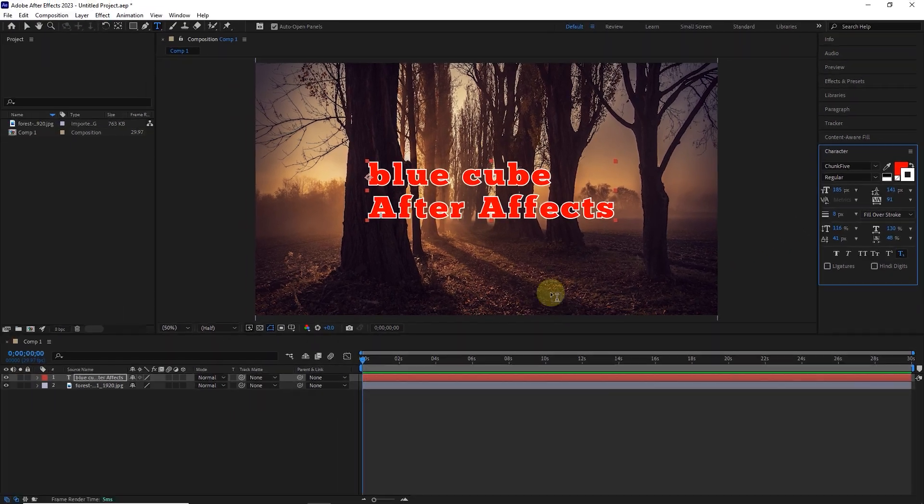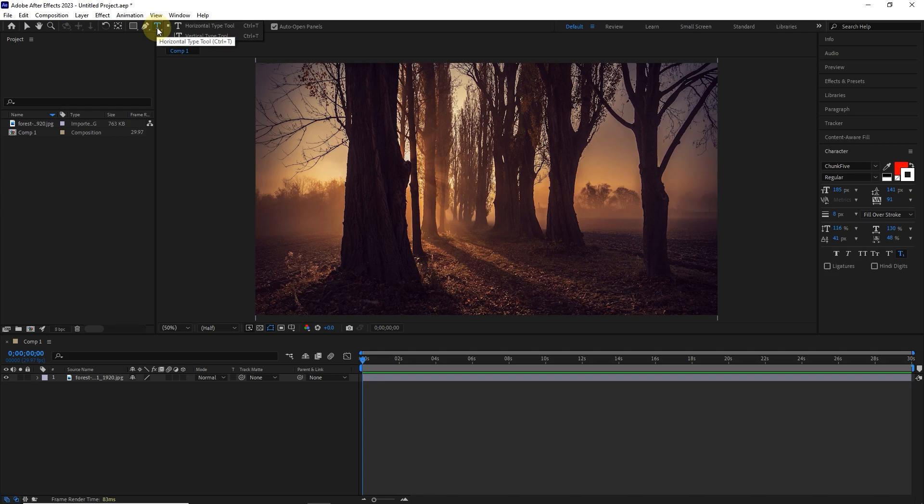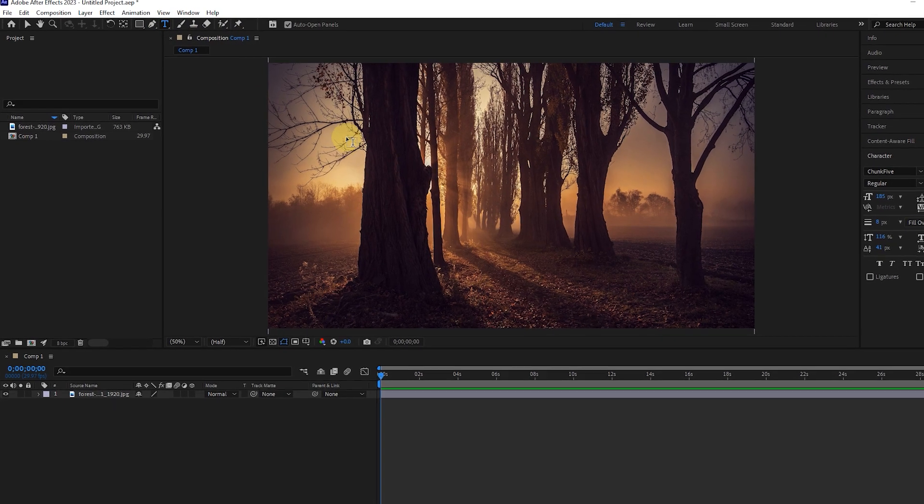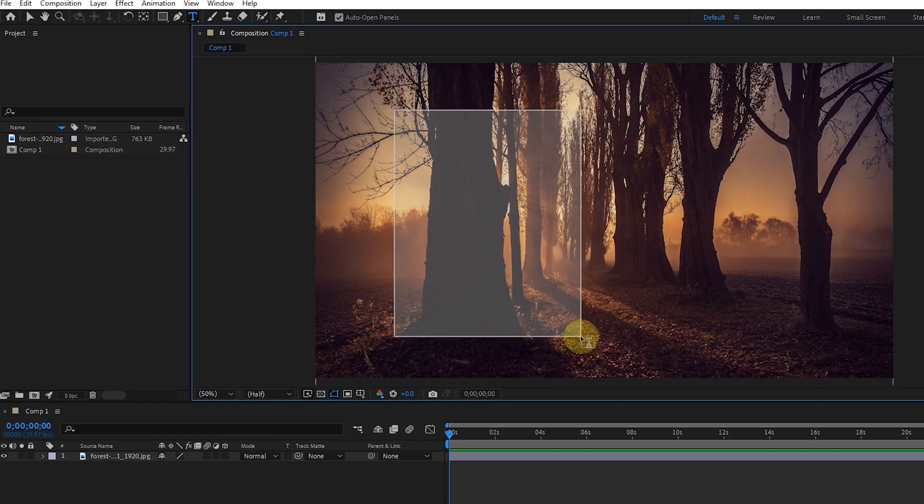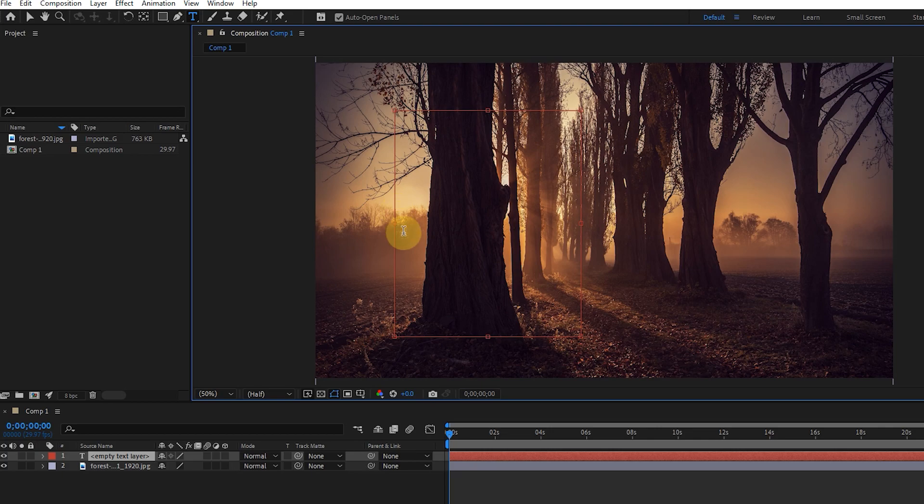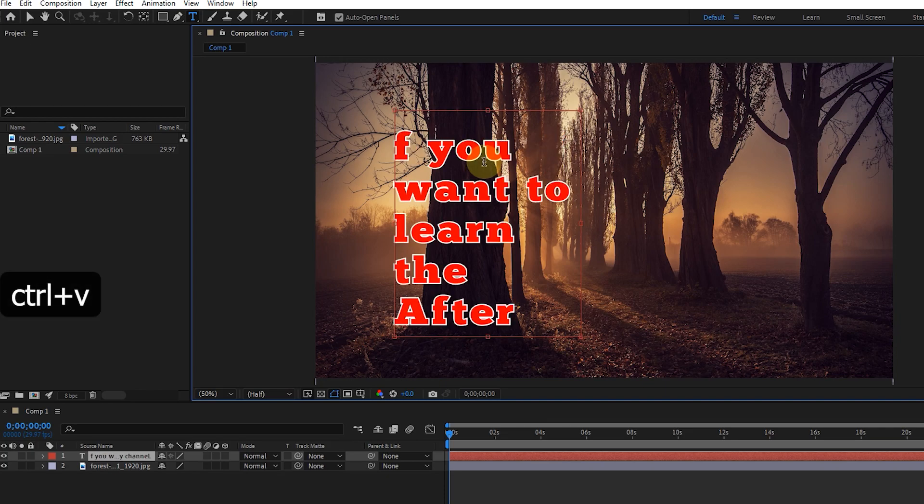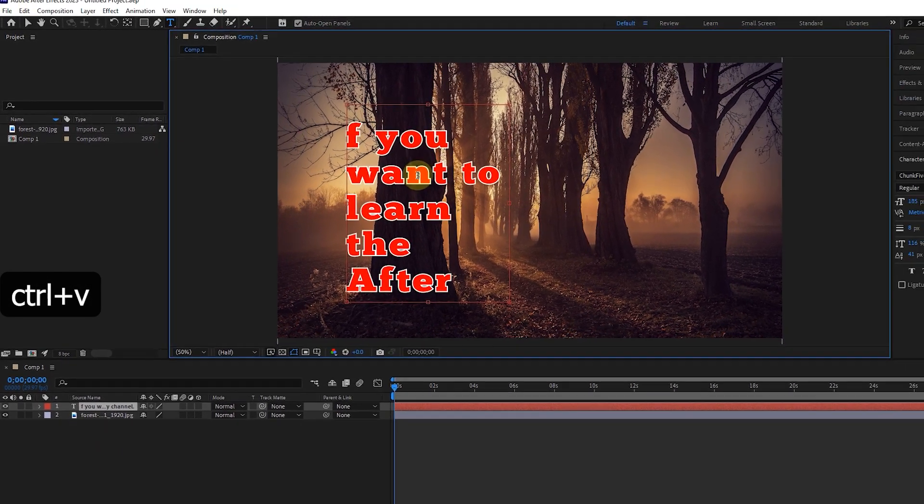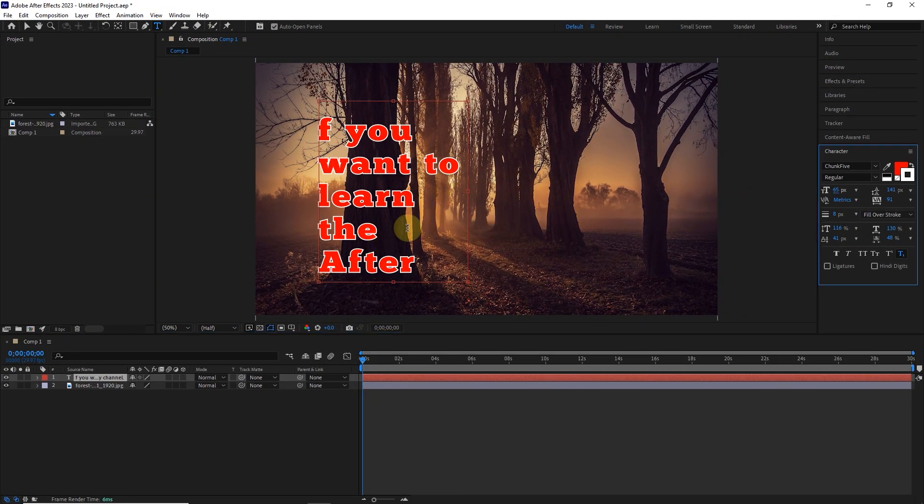I'll delete this text and select the type tool again. This time, instead of clicking, I will drag by holding the left click, and a border will be created. Now I can type text in this box, or I can paste the text I copied earlier by pressing Ctrl plus V. You can see that the text does not go out of this border.